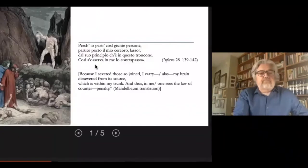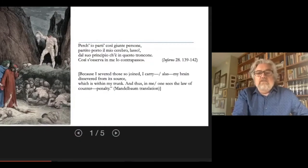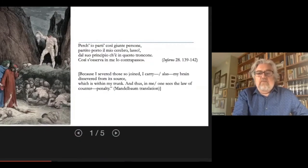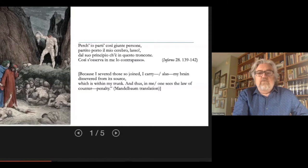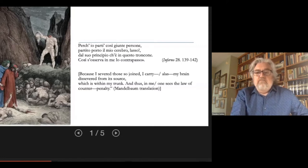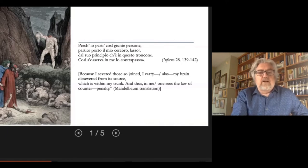And here is Gustave Doré's fantastic illustration of this episode on the left side of the screen. Because I sever those so joined, I carry, alas, my brain severed from its source, which is within my trunk, and thus in me one sees the counter penalty, contrapasso.